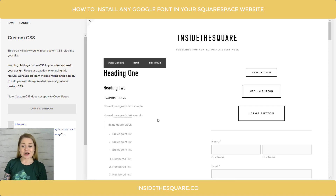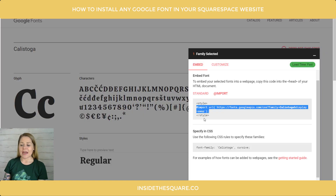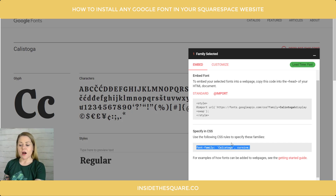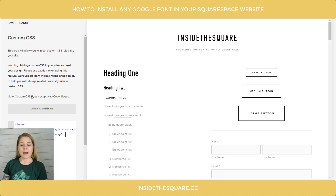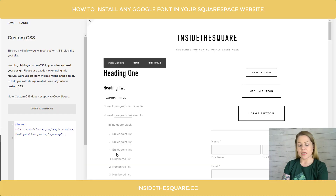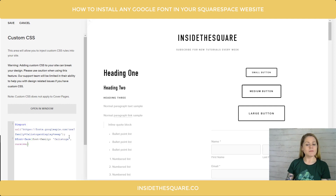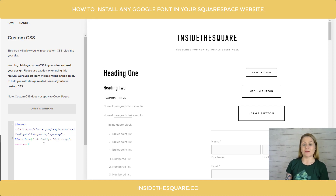You'll notice absolutely nothing has changed on our website — that's because we still have two more steps to go. The next step is to grab this secondary line which says 'specify in CSS.' This is where we tell the browser what we're naming that particular font file. I'm going to copy that text, hop back into Squarespace, and type @font-face, open a bracket, and paste that code. We've now done step two — we've named that font family in our Squarespace website.